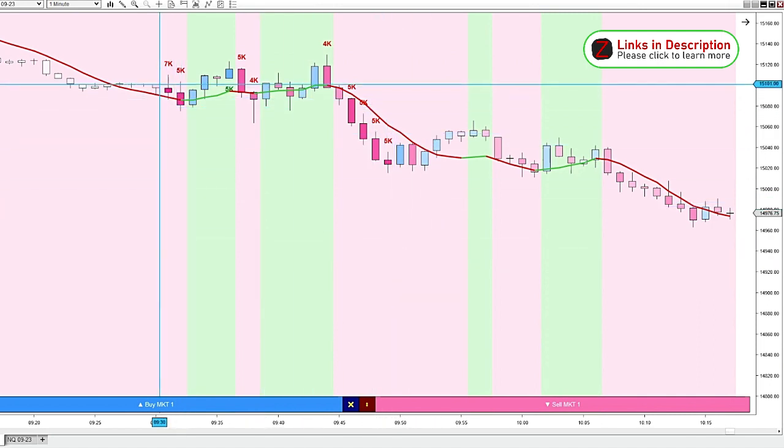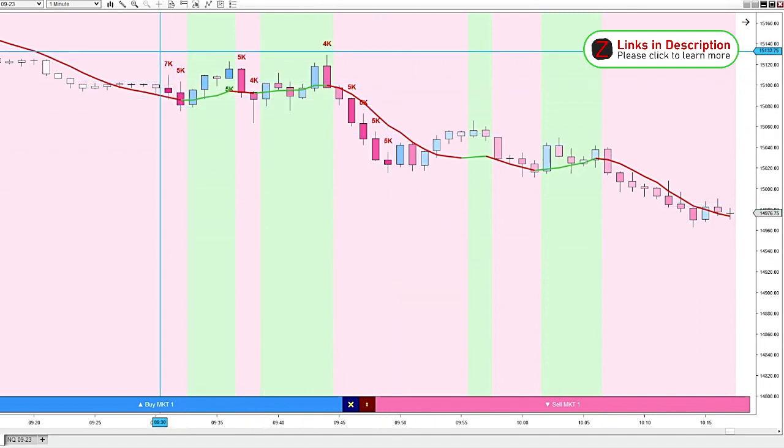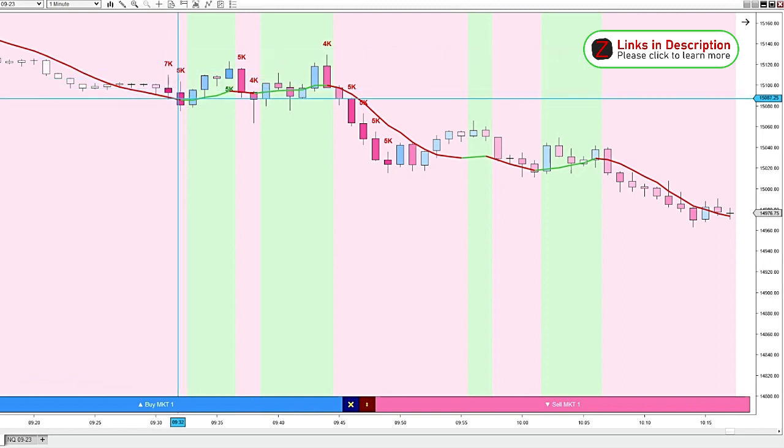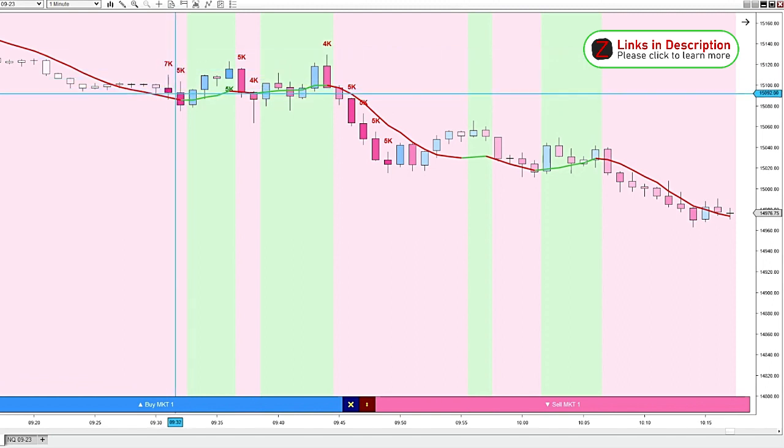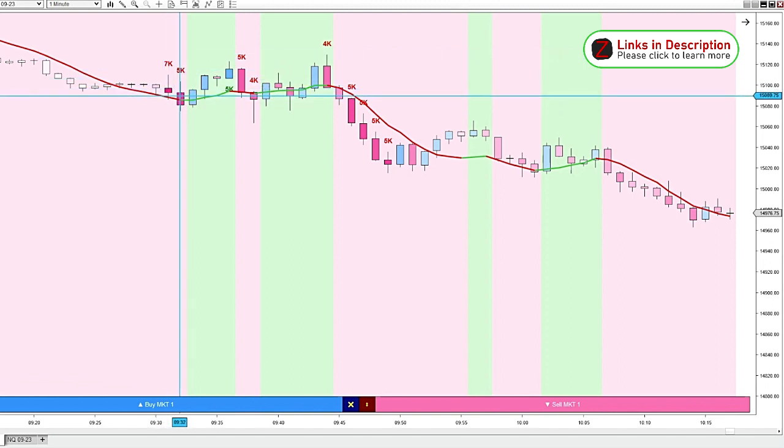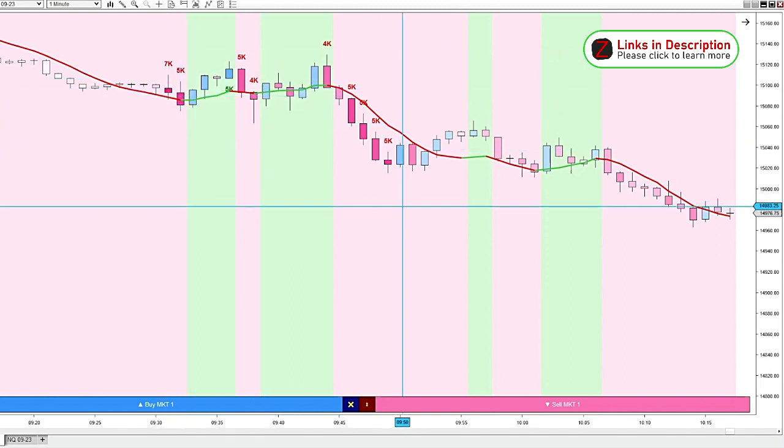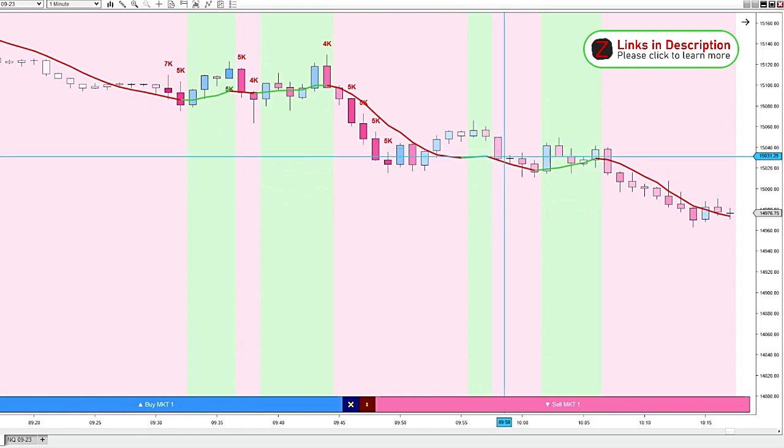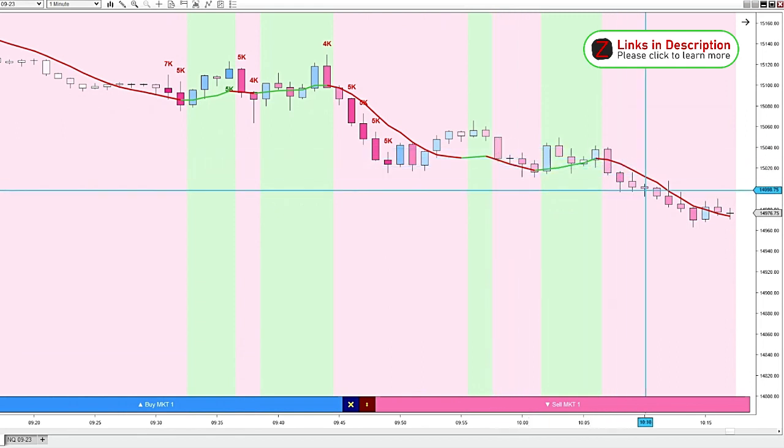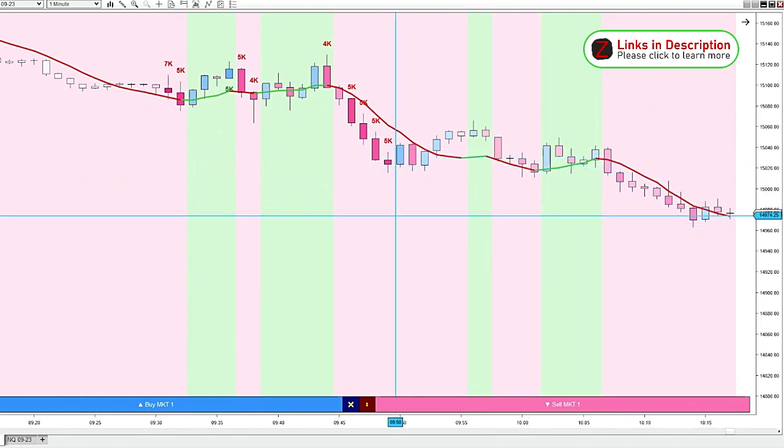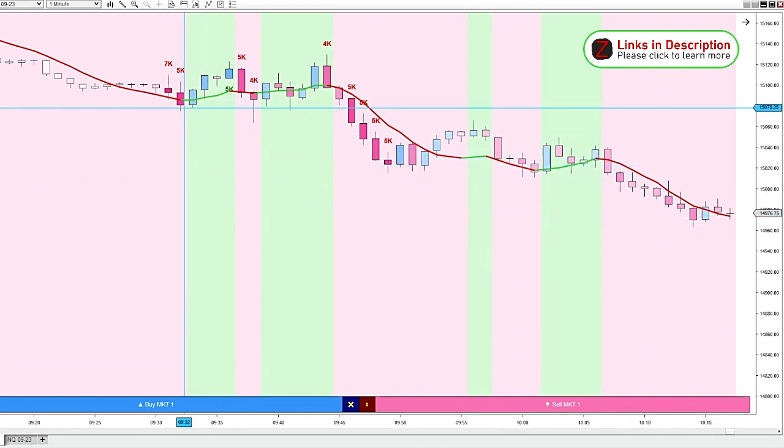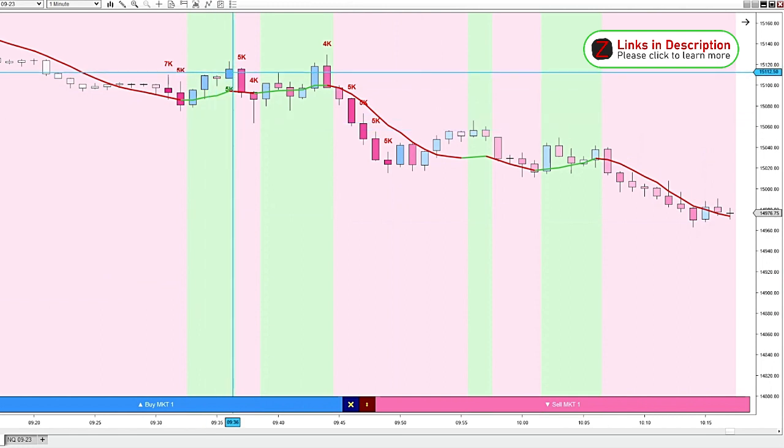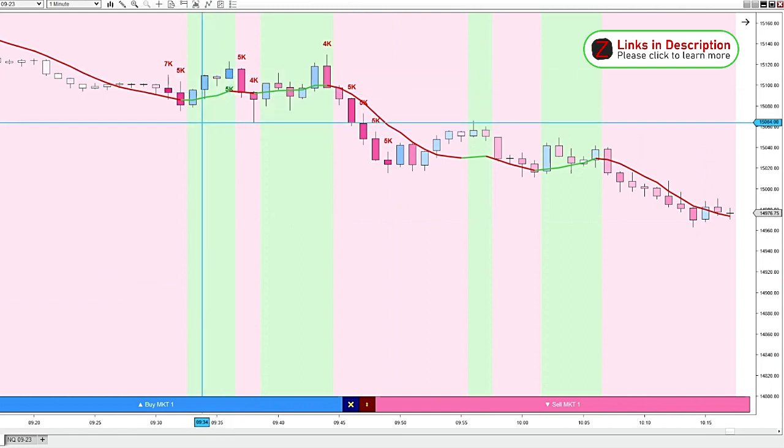So when we have a strong volume, it prints this darker shade of pink. And if it's just a lighter shade of pink, that's less volume. And same with the blue. The blues get darker as the volume goes up.